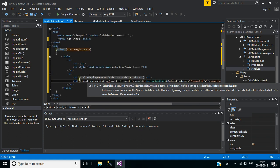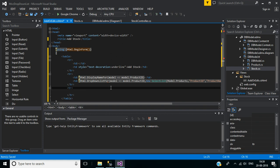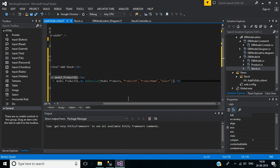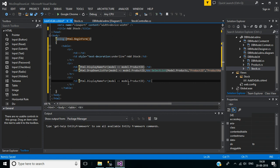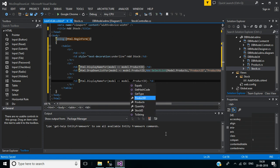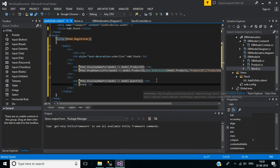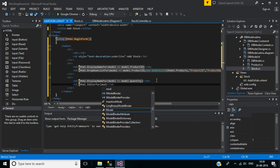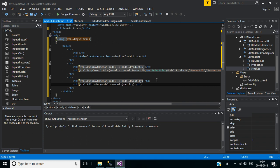Now we will create one more row. In this row, the first column will use Html.DisplayNameFor for Quantity. Then in the second column we will use an editor for model.Quantity.